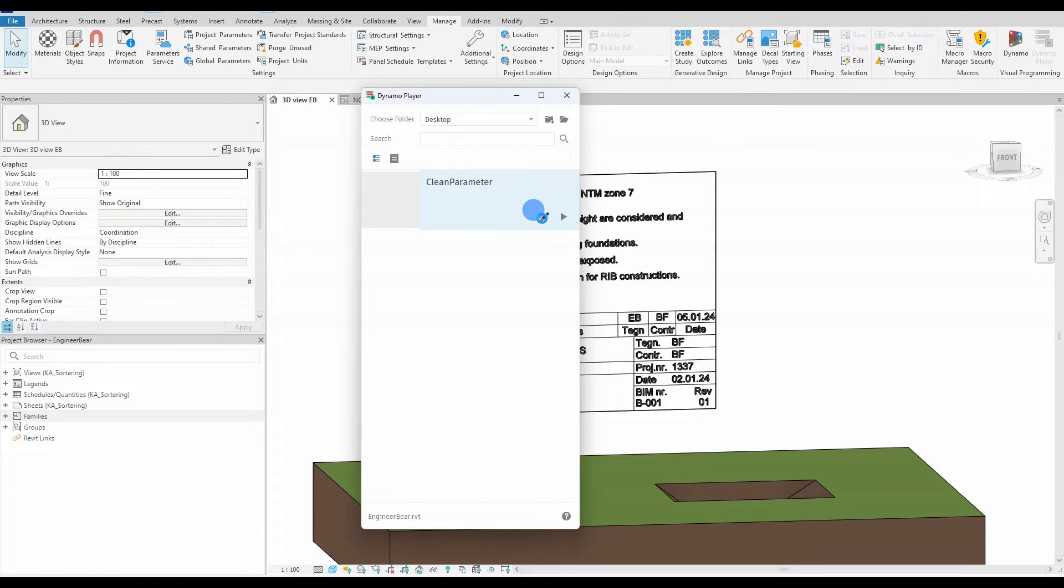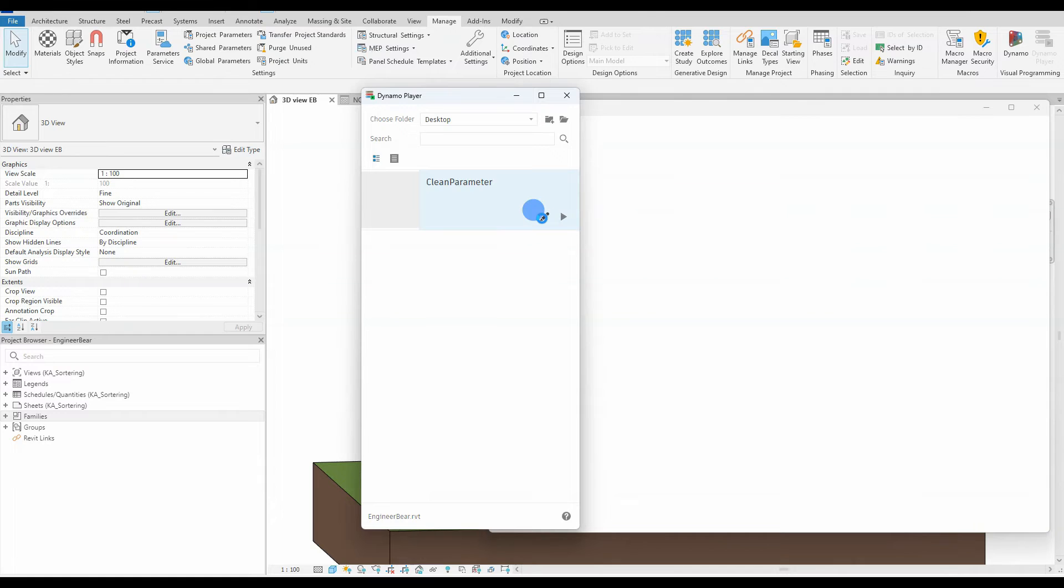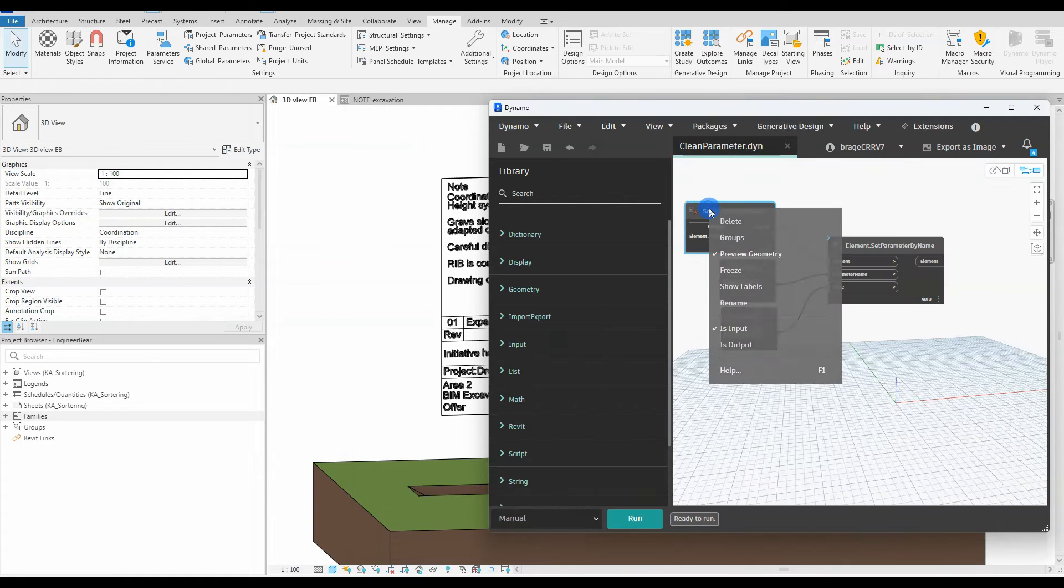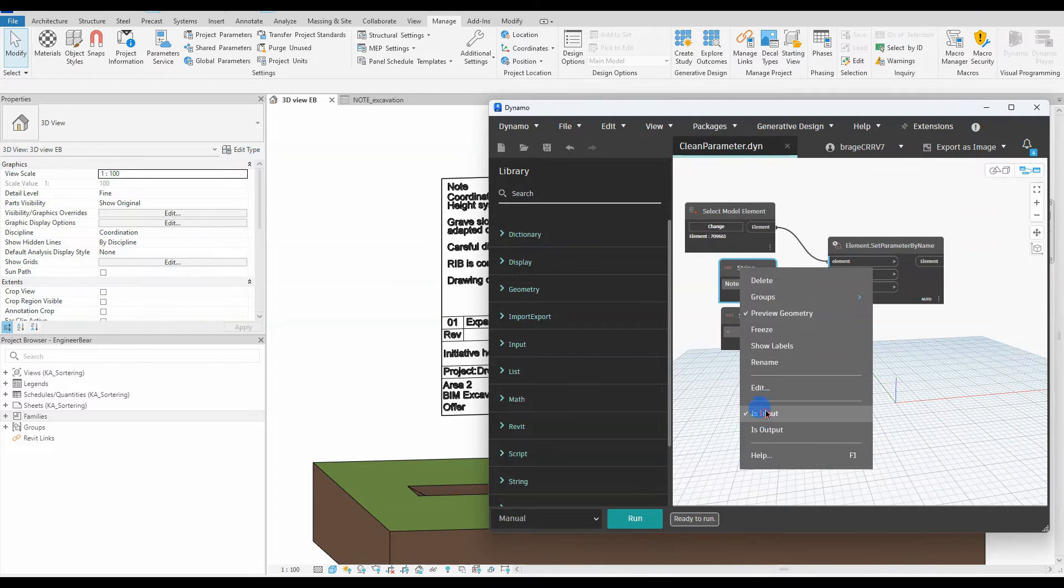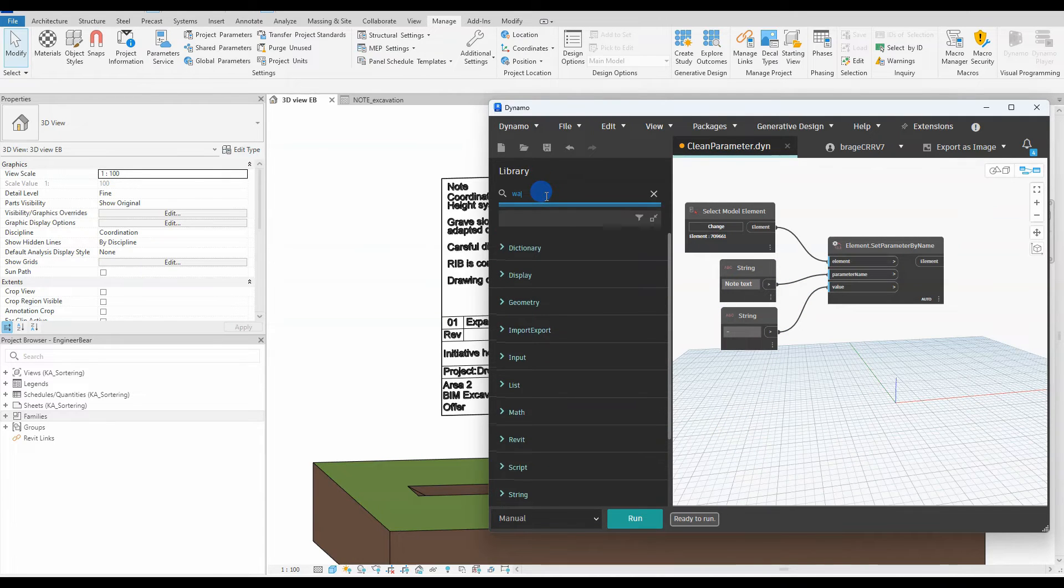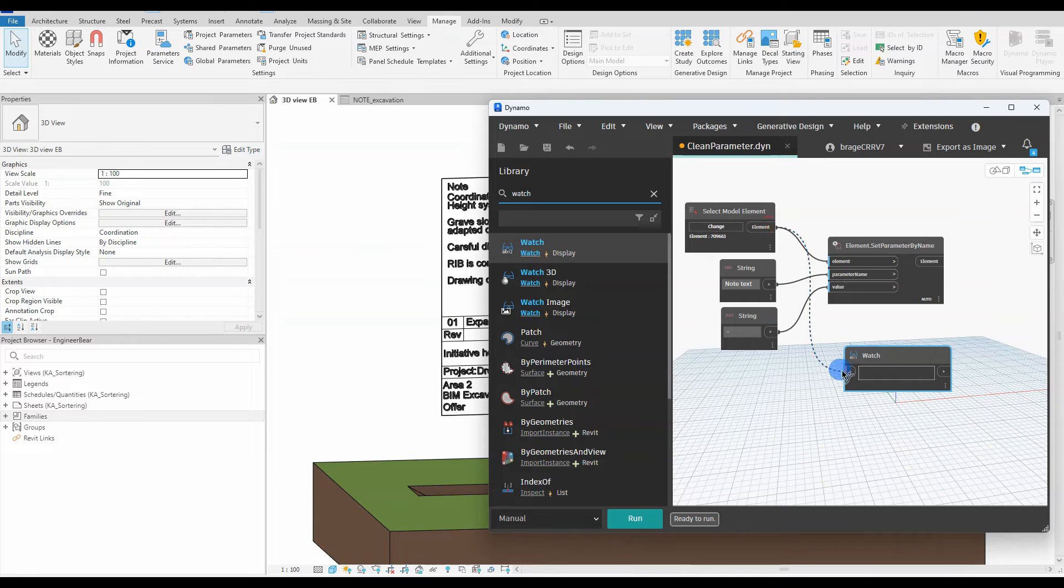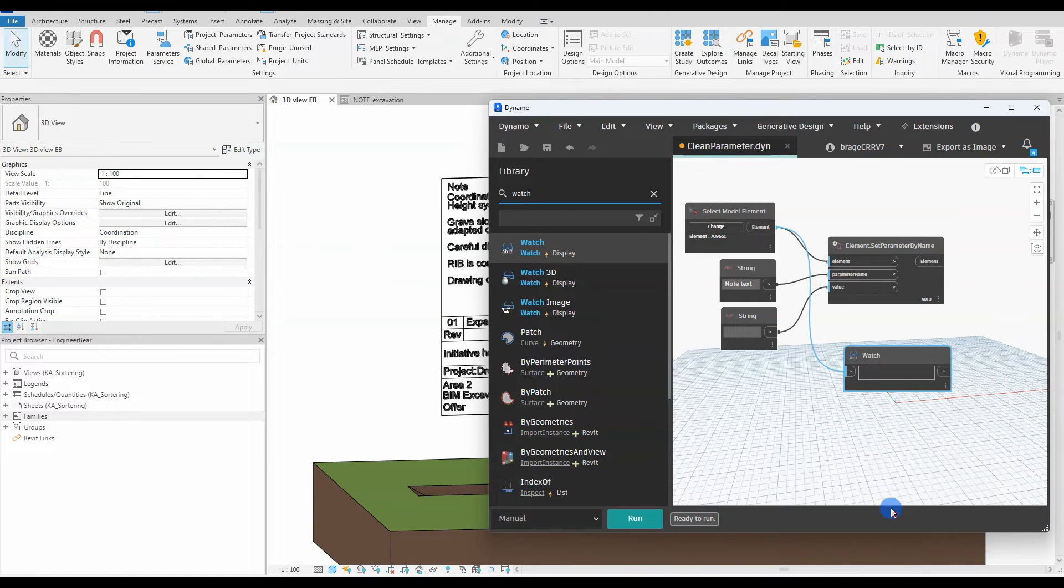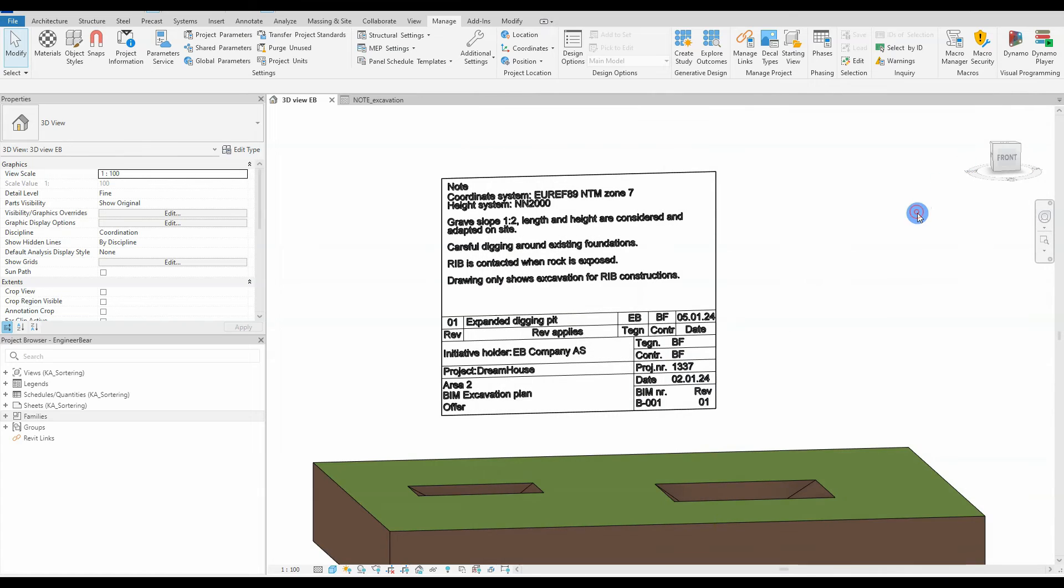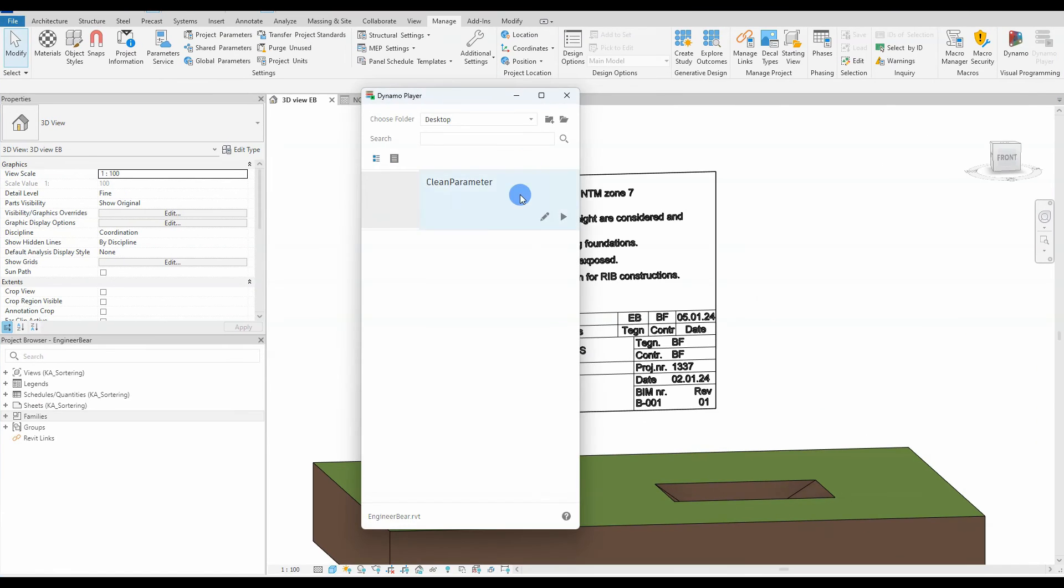Sometimes the script is not showing any inputs. That can either be because none of the nodes have been made is input, or it might just be a bug. And I do have a workaround for that bug. So we have opened the script and we have checked the node select model element is in fact an input. The workaround is to add a watch node and our input option should appear when we check it in our Dynamo player list.